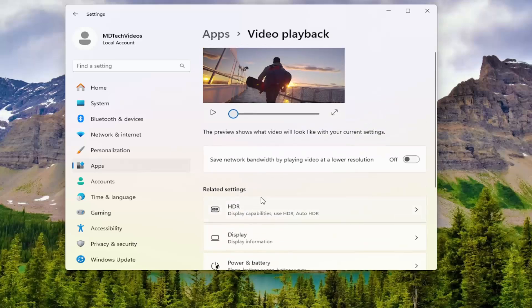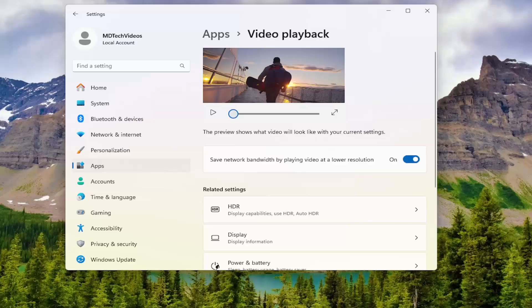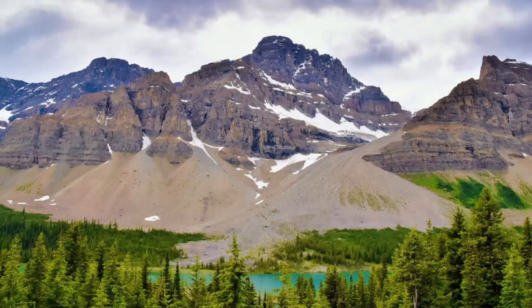On the right side, you can select save network bandwidth by playing video at a lower resolution. Toggle that to the on position. Once that's done, close out of here.